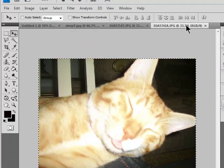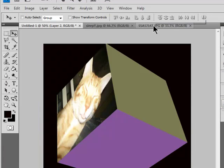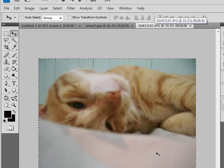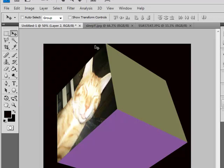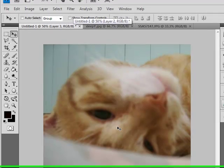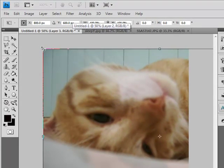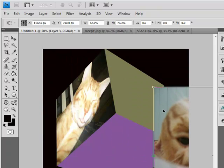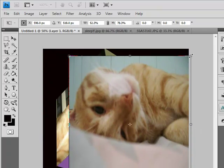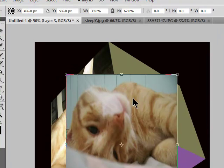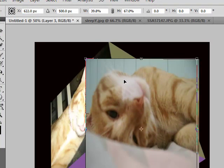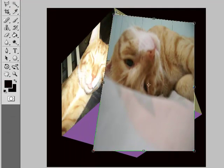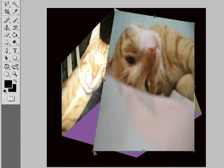Let's go to the other photo. Same thing. Control-A. Control-C. Bring it back to the cube. Control-V. Control-T. Scale it a little bit first. Right click. Distort. Repeat the same process. Matching it up with the edges of the cube.